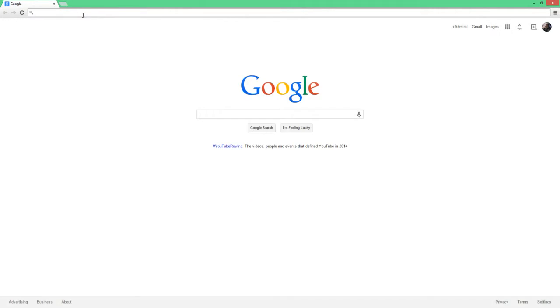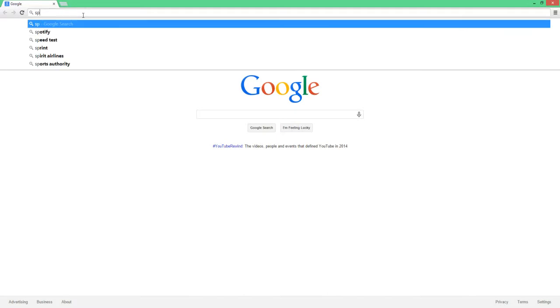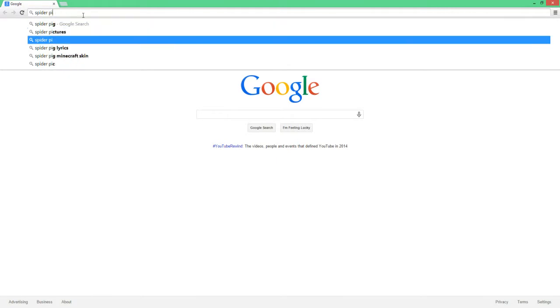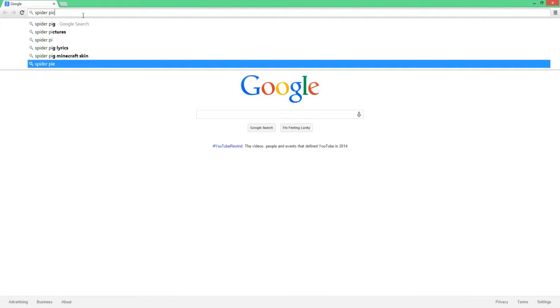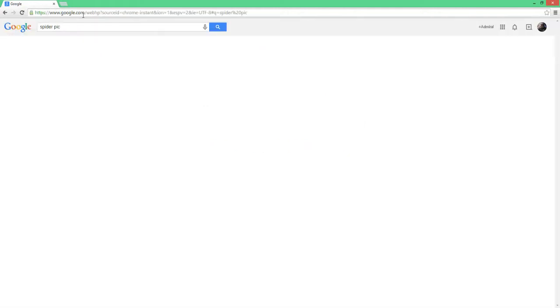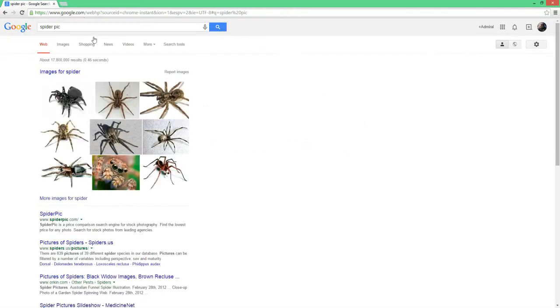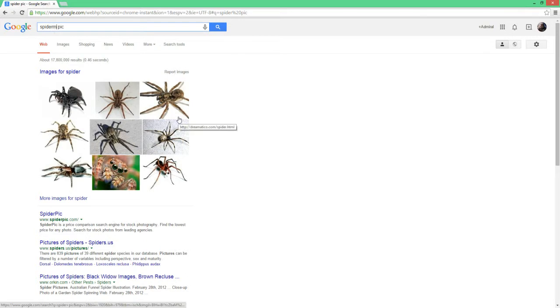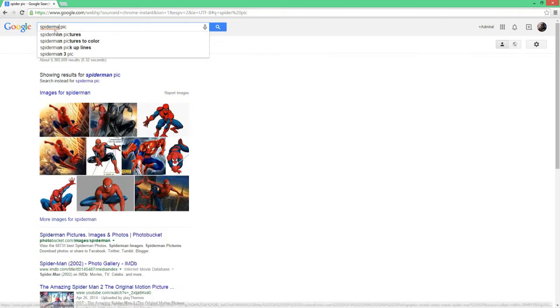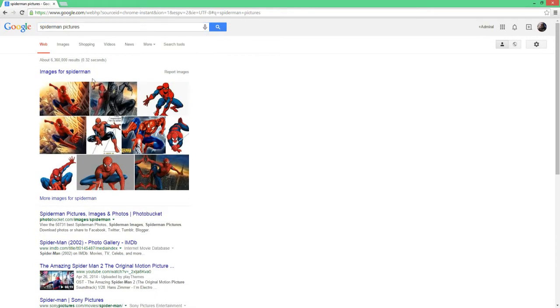So since I'm Venom, or since my profile picture's Venom, everyone knows his enemy is Spider-Man, so Spider-Man picture, pictures, you don't, no, not Spider-Man pics. Oh well, I totally forgot the man, didn't I?